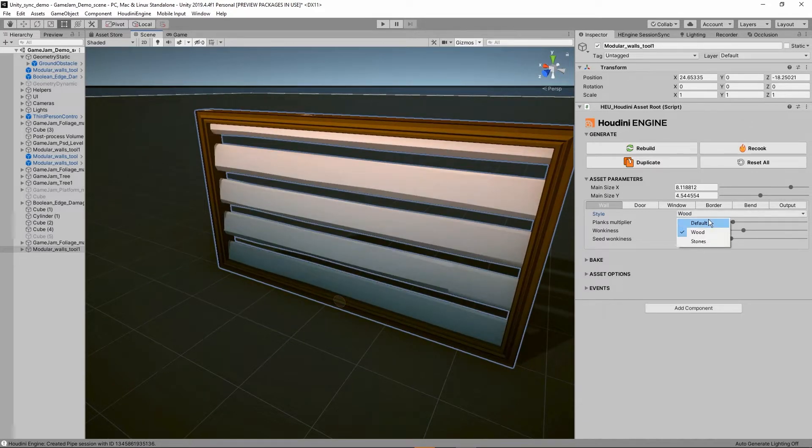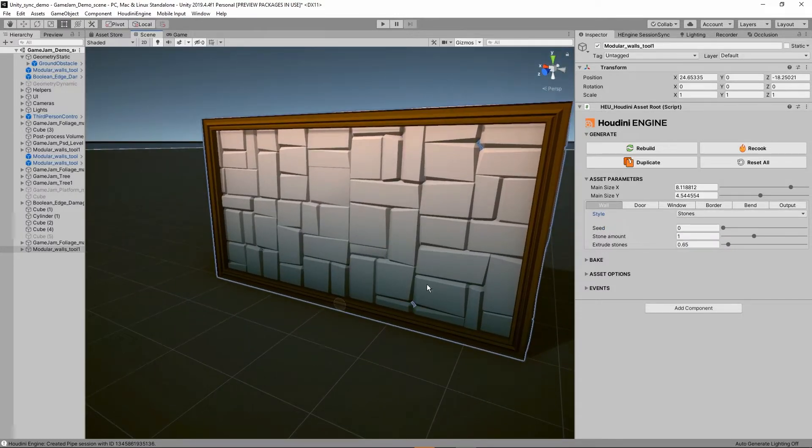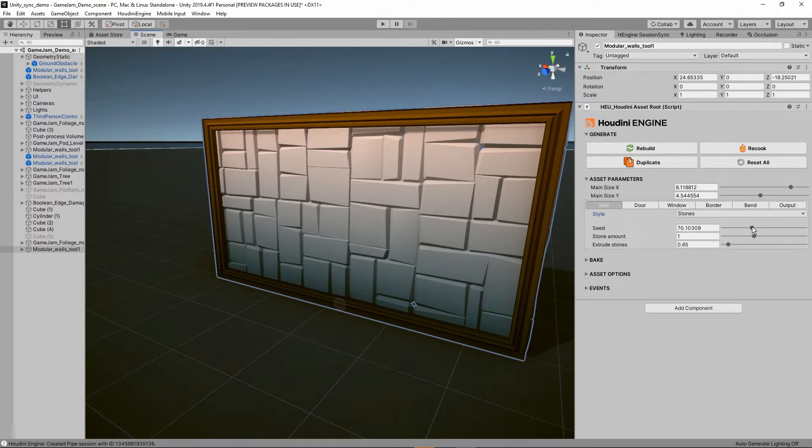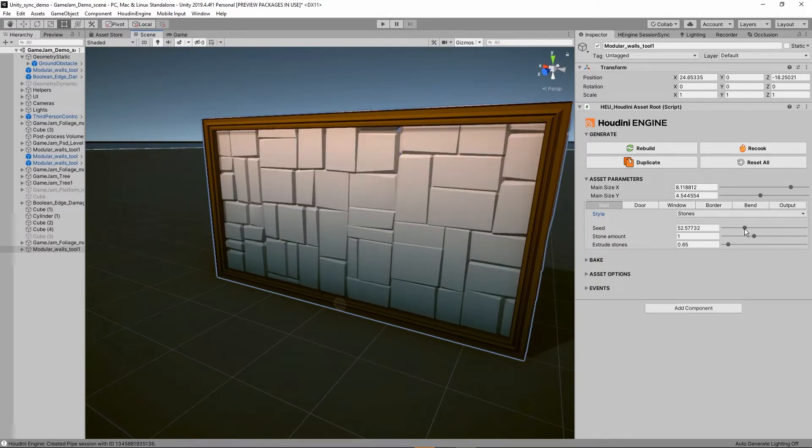Then I can go here to a stone style so it will generate a stone pattern here. We also have some seed in there and some more options.